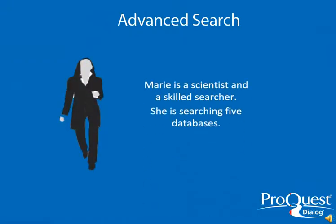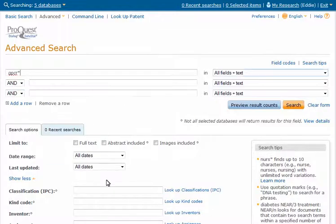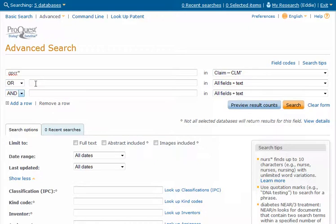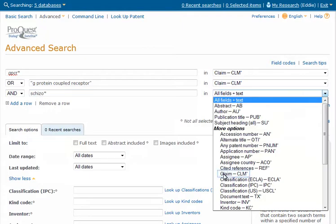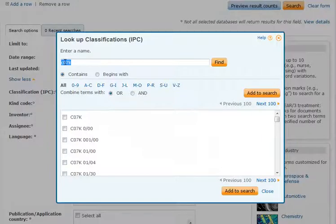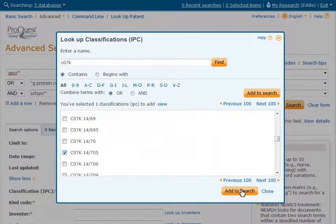Marie is a research scientist and a skilled searcher. She uses advanced search and chooses to search in five patent databases that are targeted to patent citations. She hones in her search using the advanced search form and isolating terms to the claims rather than the entire patent document. She saves time by using the lookup feature for International Patent Classification codes and chooses the classification specifically for receptors.